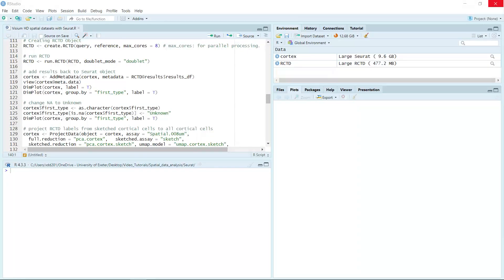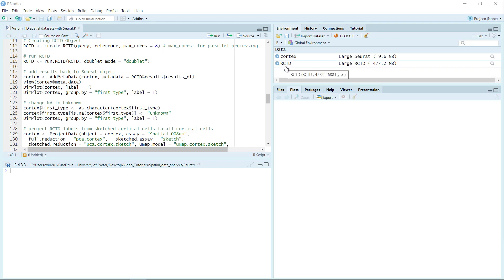Hello everyone. Welcome back to my video tutorials for spatial dataset deconvolution analysis. In my previous video tutorial, I showed you all the analysis steps until the run RCTD. Now I finished this step and saved the data for the cortex object and also the RCTD object. We can click the RCTD object and have a look.